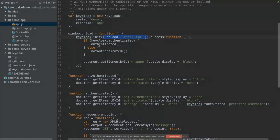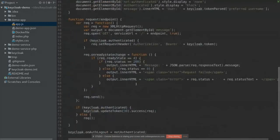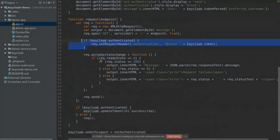The application displays different content blocks depending on whether the user is authenticated. For invoking services, most of the code is the standard Ajax request — only three lines are needed to add the bearer token or access token onto the request so the service can verify it.